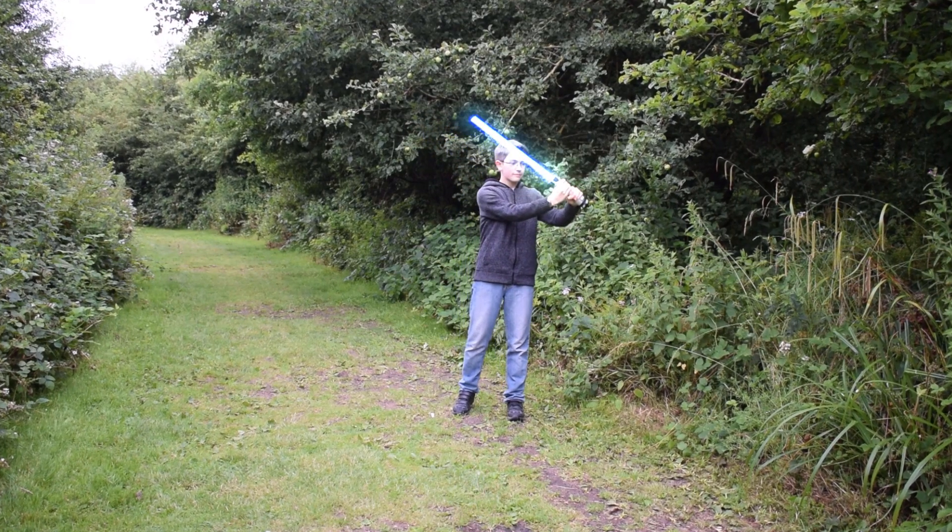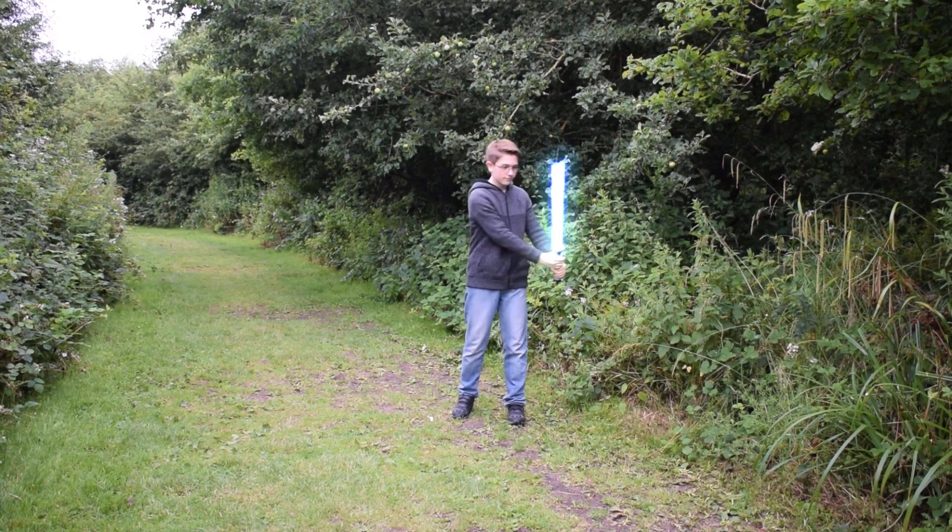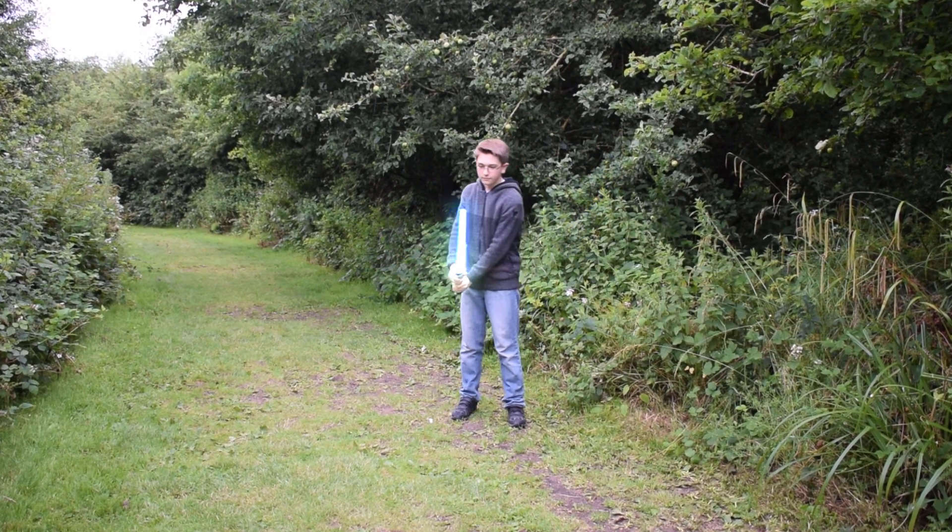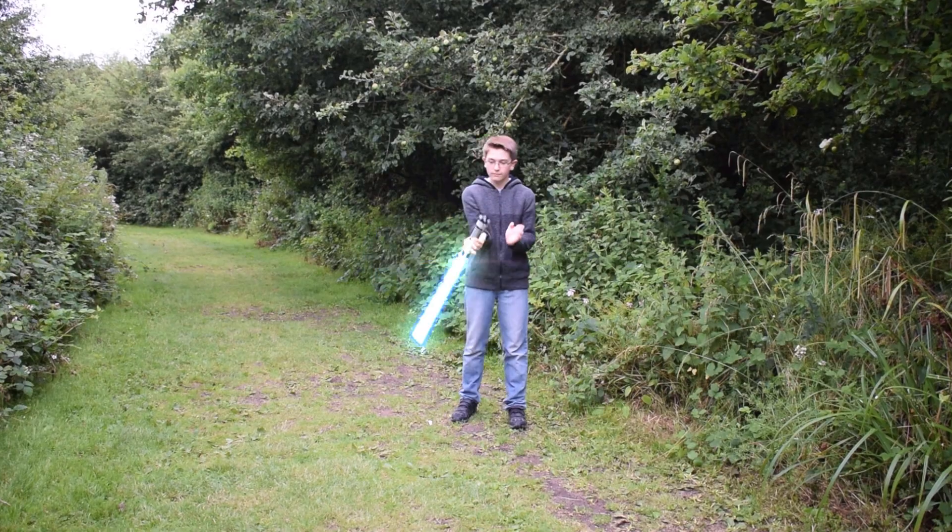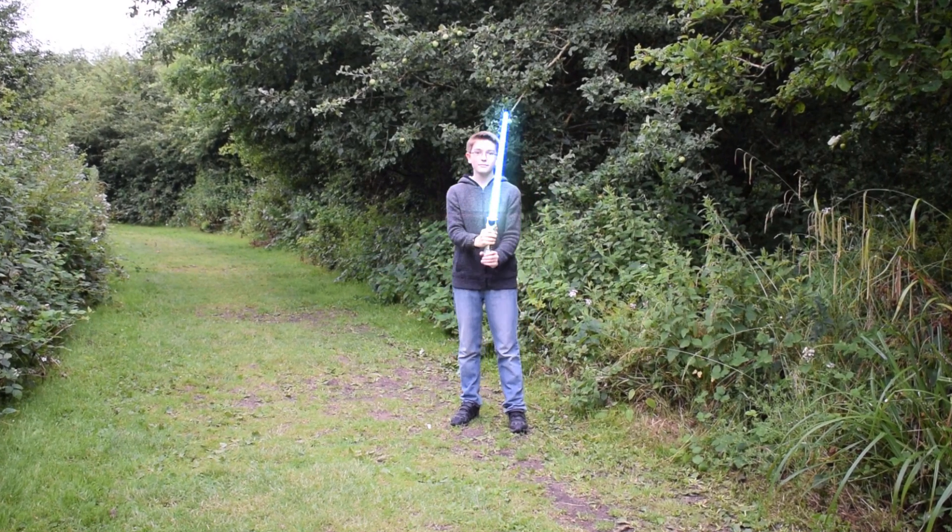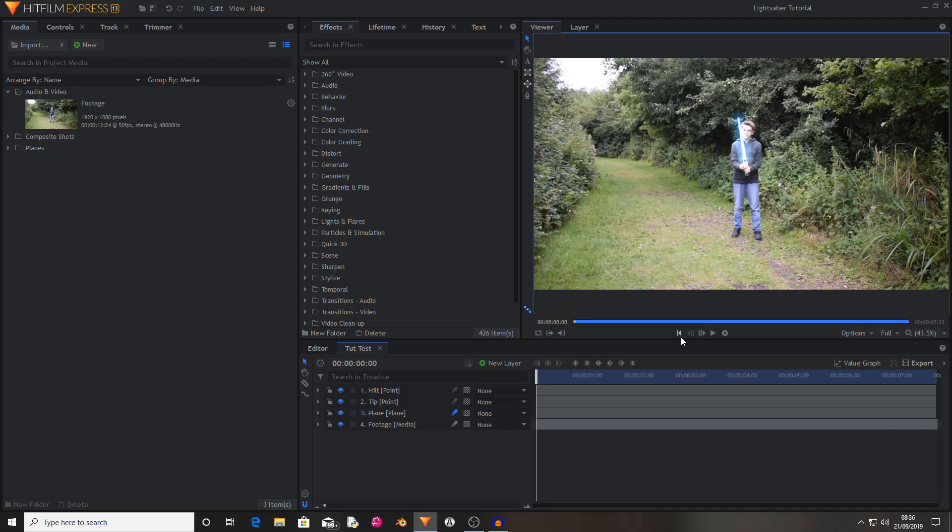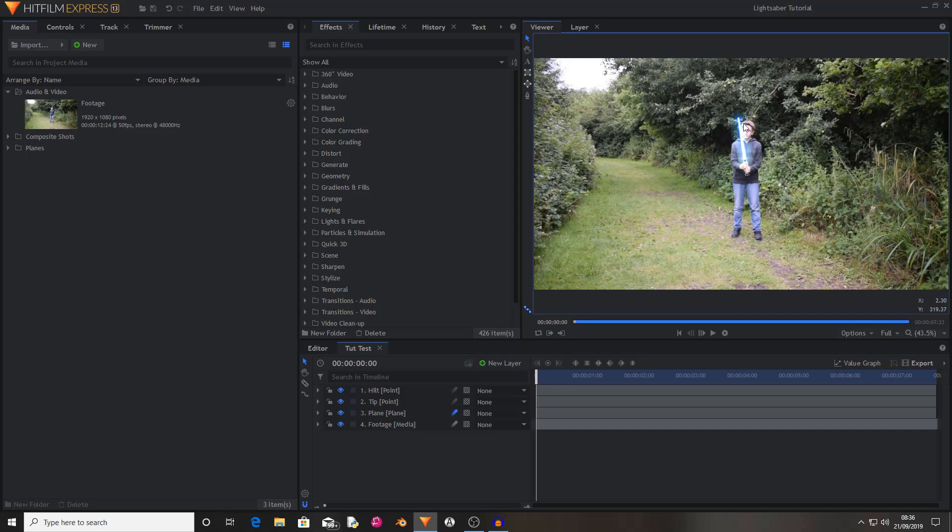Today I'm going to be showing you how to create this awesome lightsaber effect inside of HitFilm Express. HitFilm Express is free and really powerful. Lightsabers are really easy to do inside of HitFilm due to there being an effect called lightsword two point auto, which means you just have to line up two points to the hilt and to the tip of your blade.